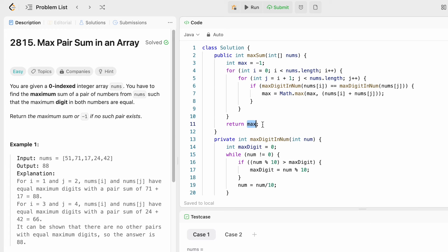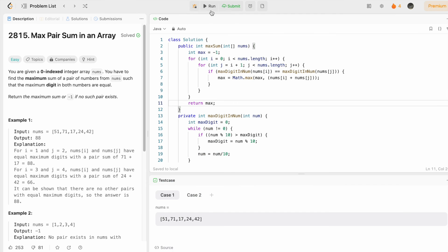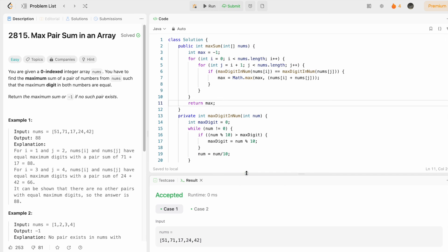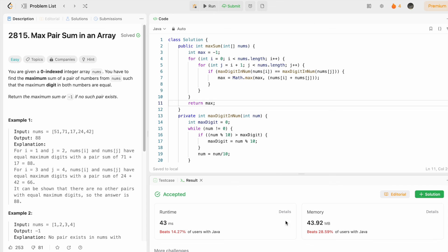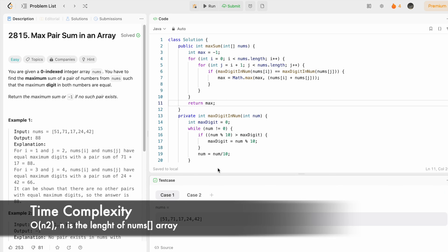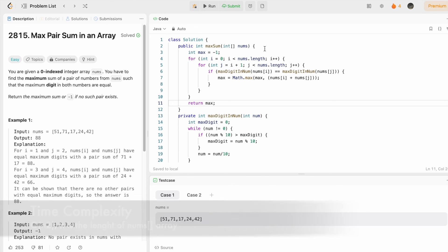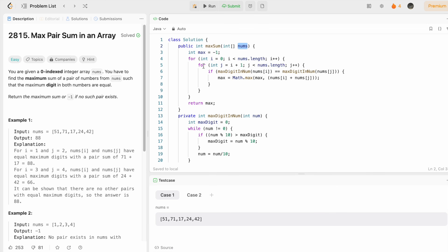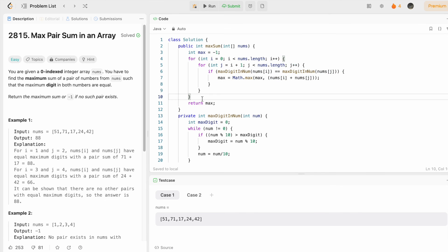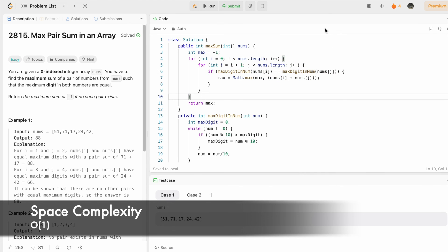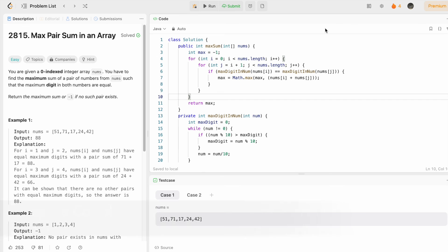Now let's try to run the code. The test cases are running, let's submit the code, and the solution has been accepted. The time complexity of this approach is O(n²) where n is the length of the nums array because we are using two for loops. The space complexity is O(1) because we are not using any extra space to solve this question.